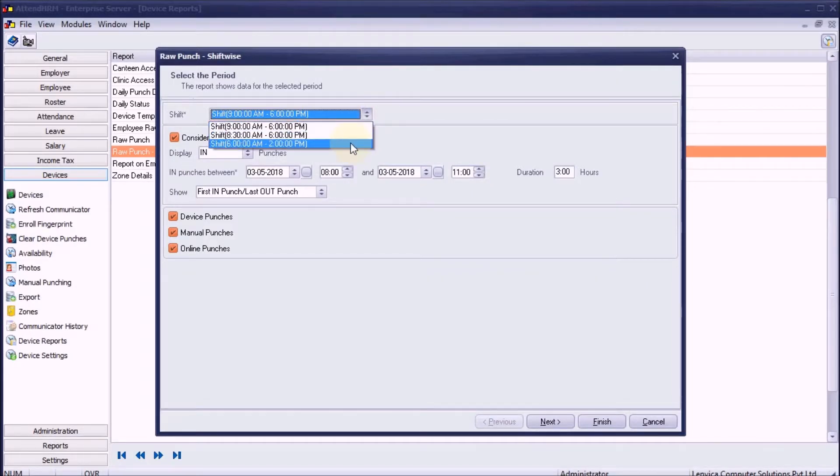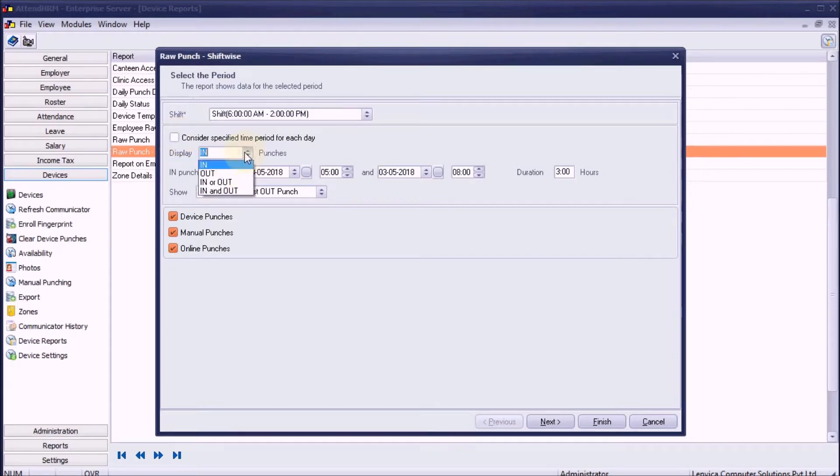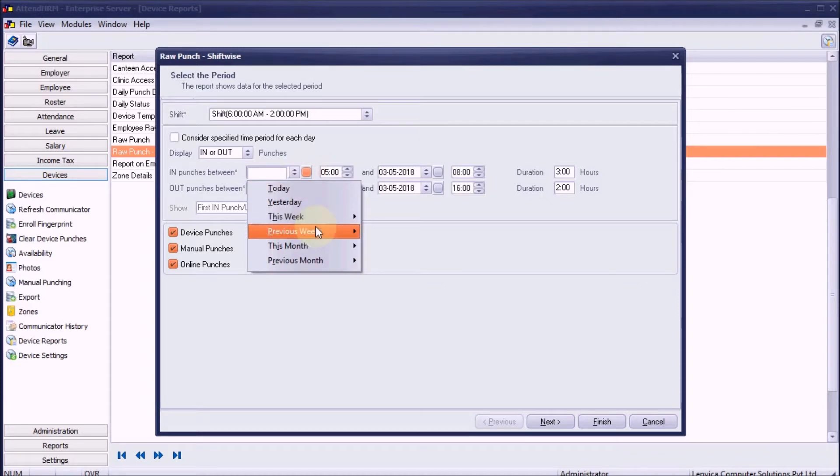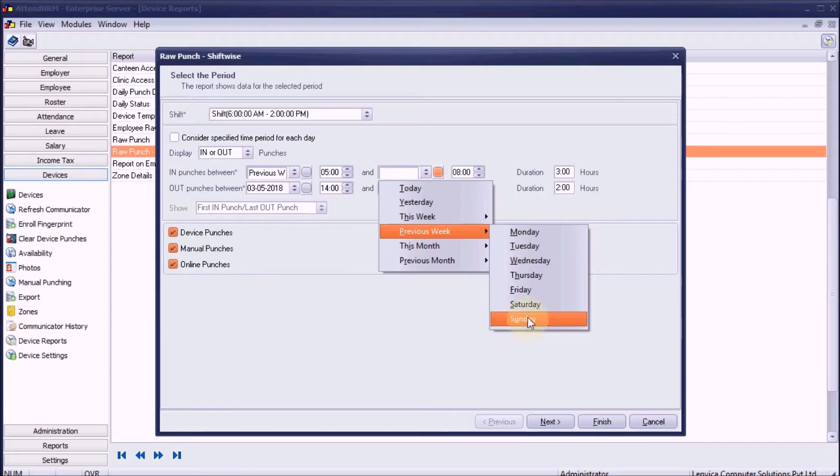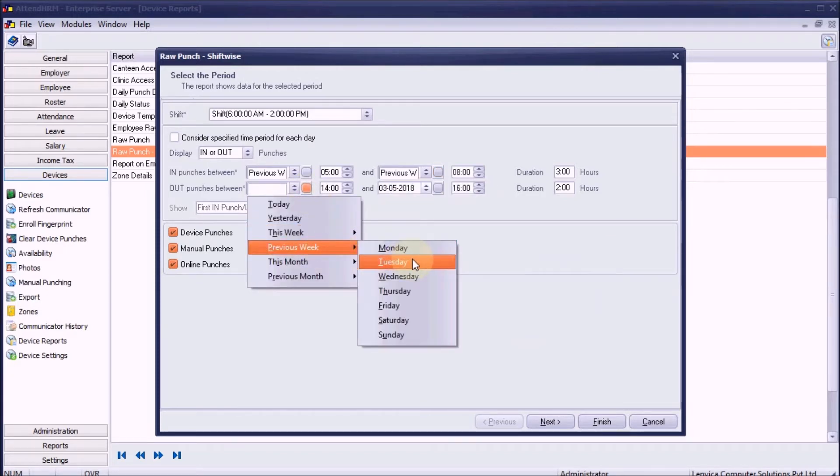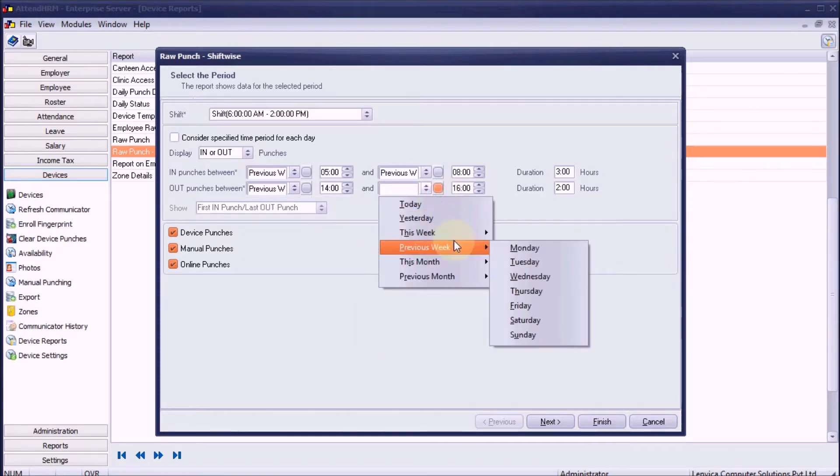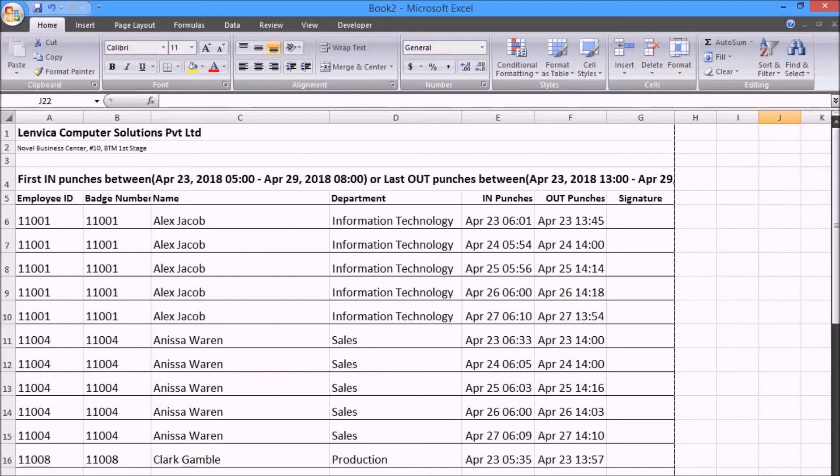Scenario 5: I want to see a list of punches for last week done online from mobile phones using employee self-service task manager. The report is ready.